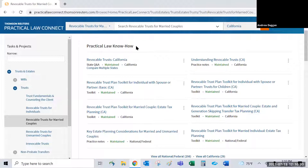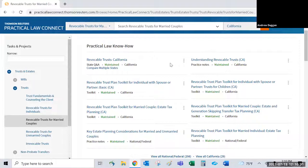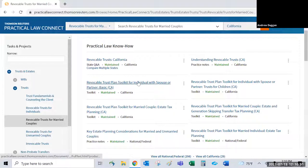The first thing that appears is the Practical Law know-how box. Know-how materials differ from primary law research — they include practice notes, which are general guides or overviews; standard documents, which are templates or forms; and toolkits, which function almost like an index to a subject, linking to everything on that specific topic.